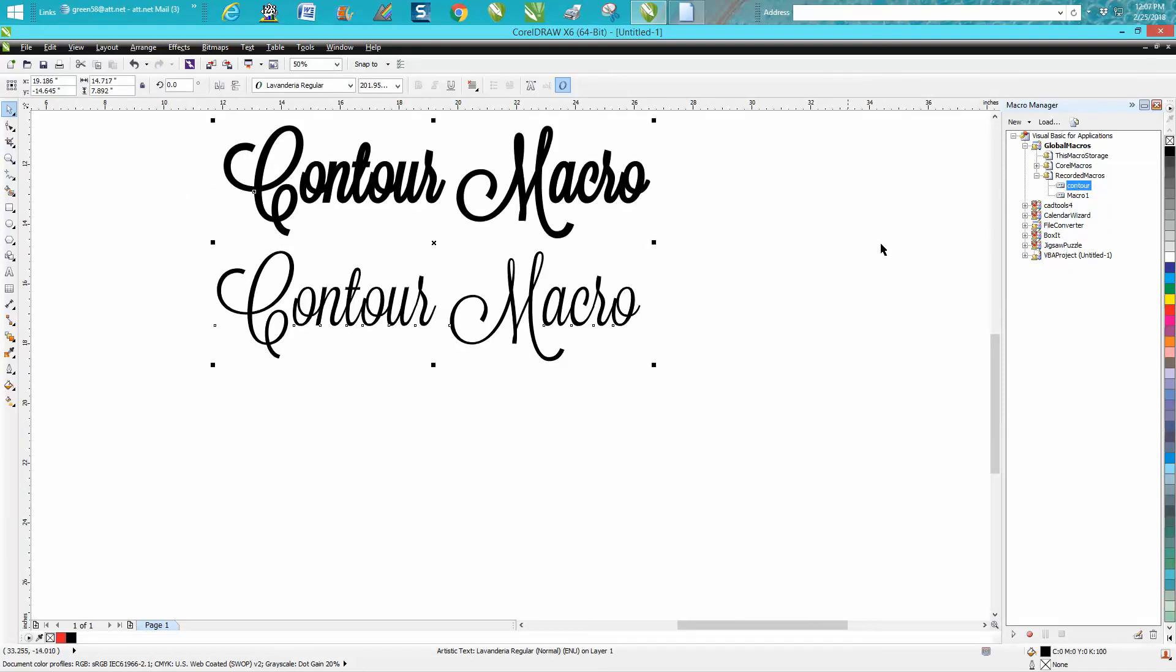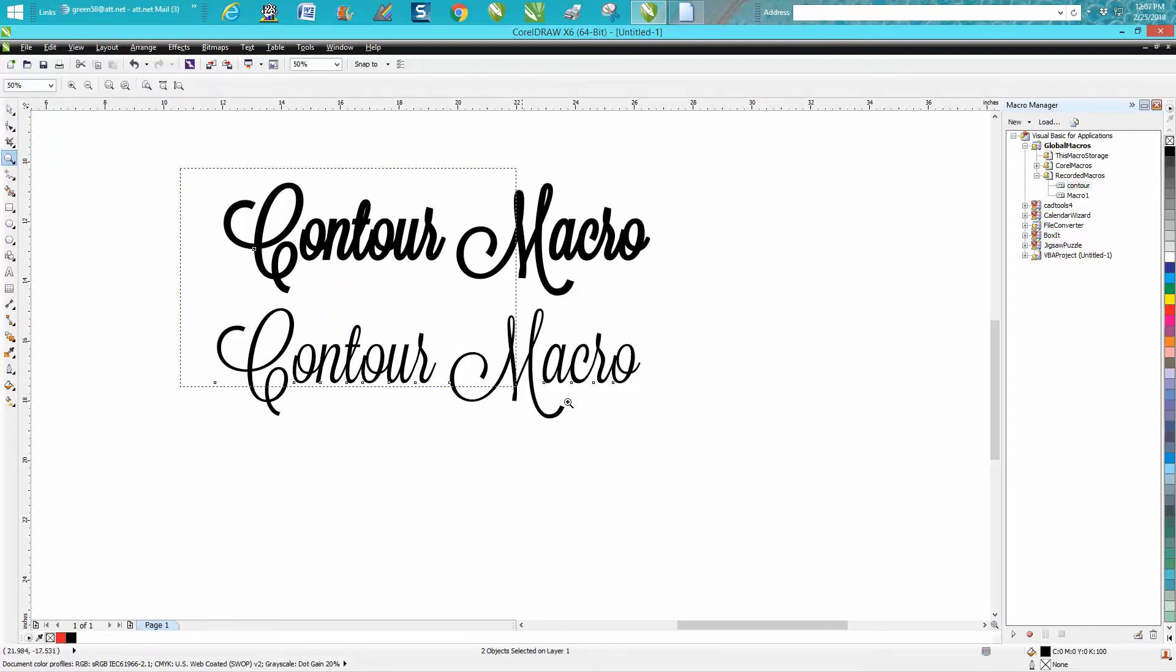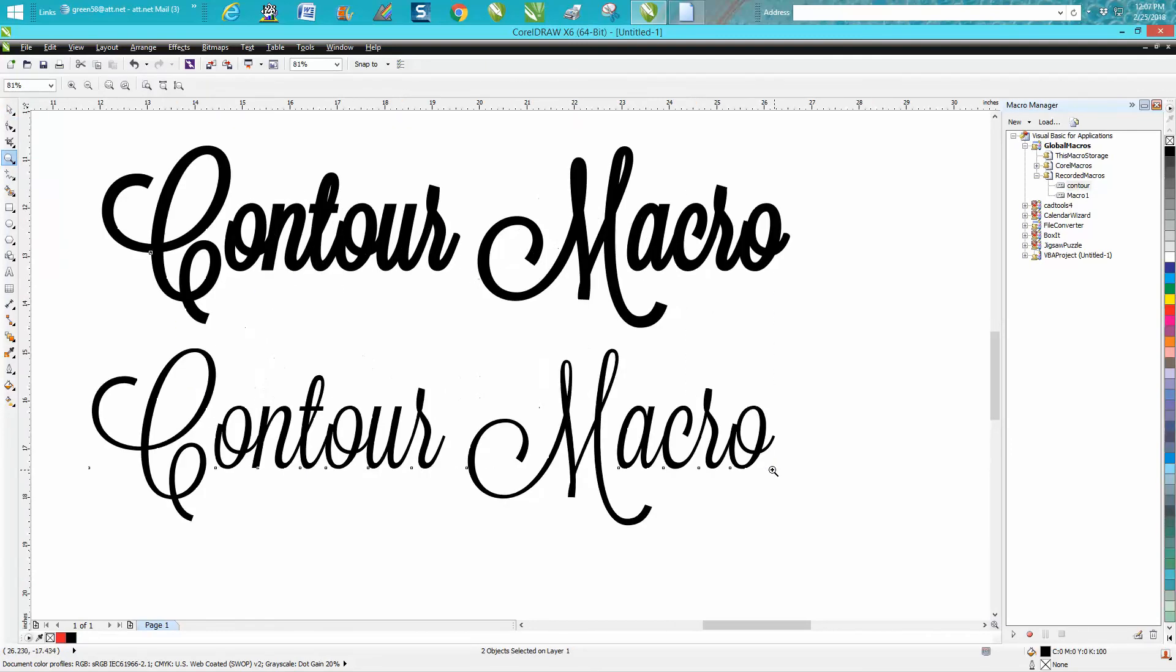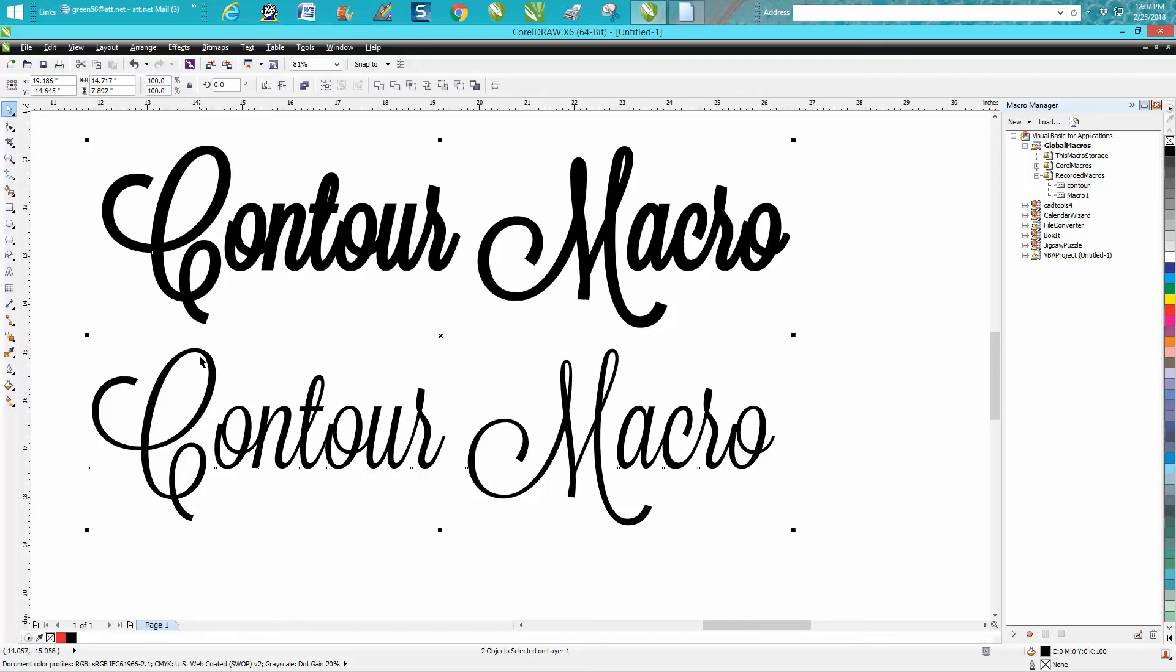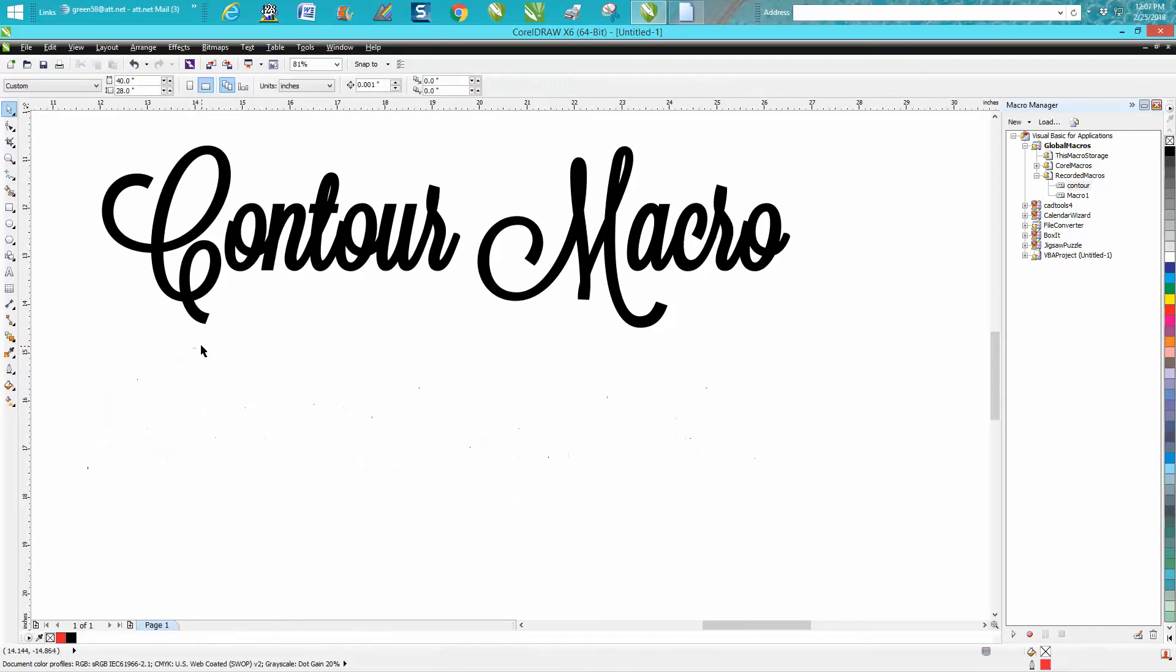And there you have a macro that will contour those texts. So you get the thicker version and the thinner version. And then if you like that, then you can just delete the other version.